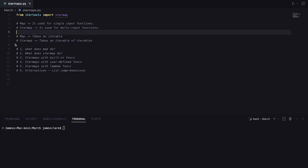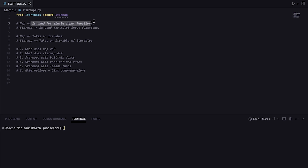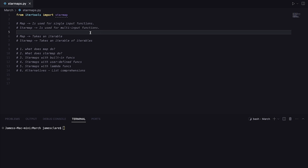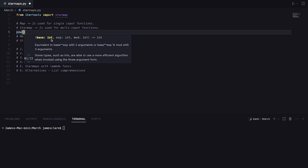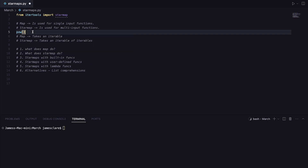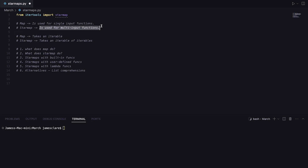To put it simply, we use map when we have single-input functions. Suppose you have a list of floats and you want to turn them all into integers — you could take the list, map them all through the int function, and we're good to go. However, imagine you had a function that takes two or three inputs, such as the power function. If you had a list of tuples and wanted to map them through it, you couldn't use map — that's where starmap comes in. For multi-input functions, we can use starmap, which is quite nice.